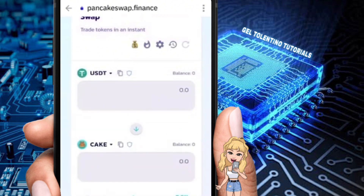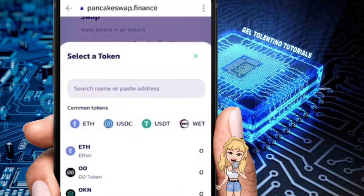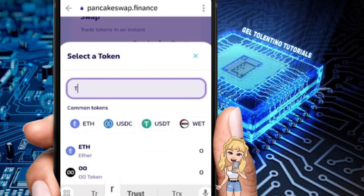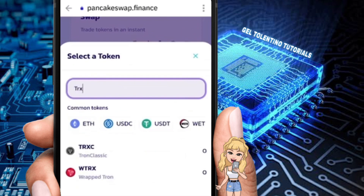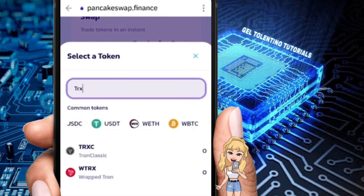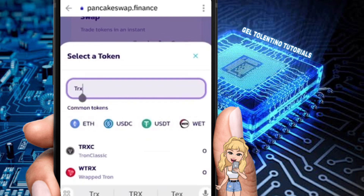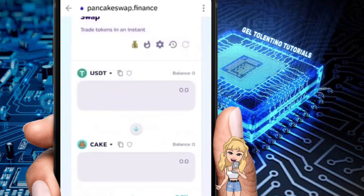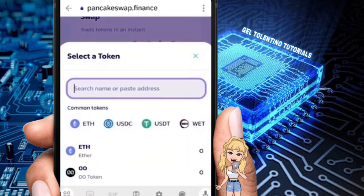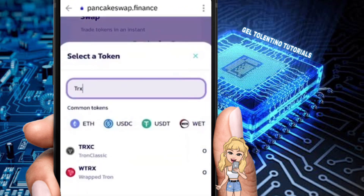Now we want to switch the 'to' section to a different token. Type in TRX and you should be able to see the TRX option. If you don't see it, click on it again and type in TRX — you should be able to see it appear.